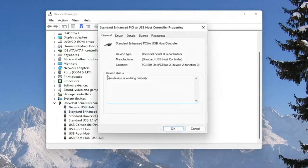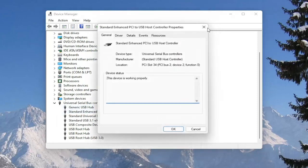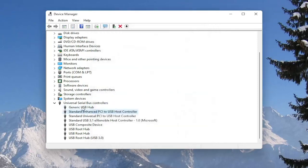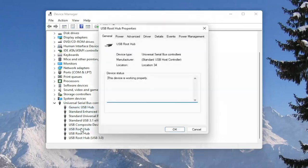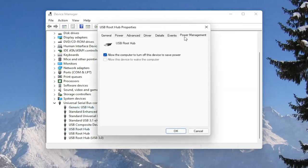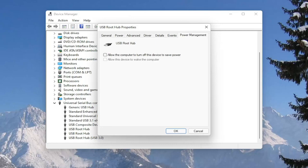And you would go down the list and for all the USB devices, you would double click on them and again, uncheck that option to allow the computer to turn off the device to save power. So make sure they are all turned off there. Pretty straightforward process on that. And next thing we're going to do is close out of here.